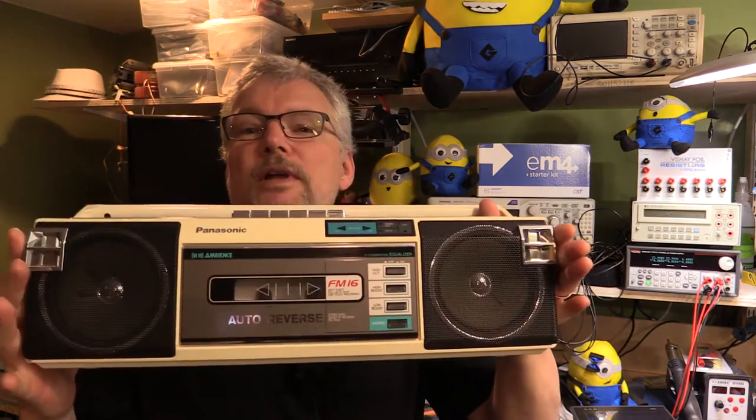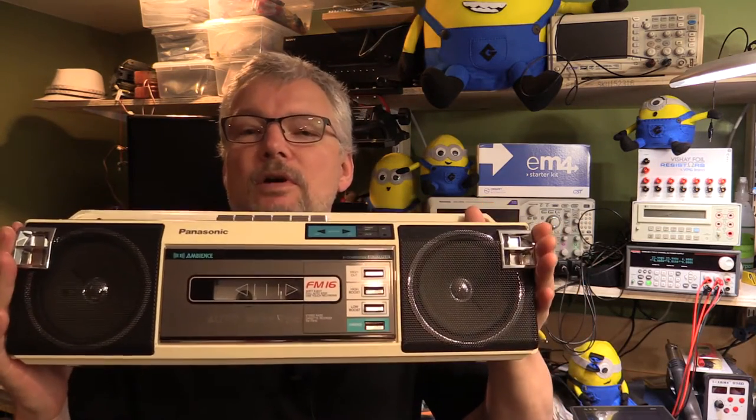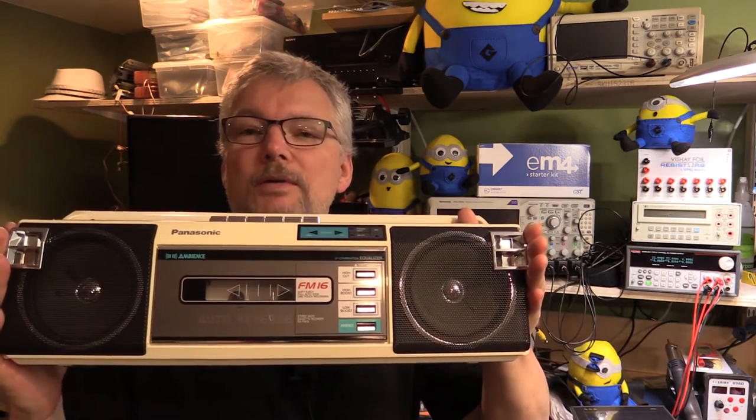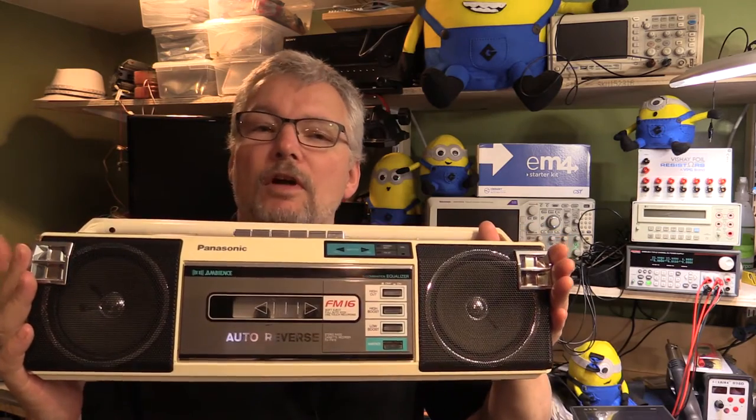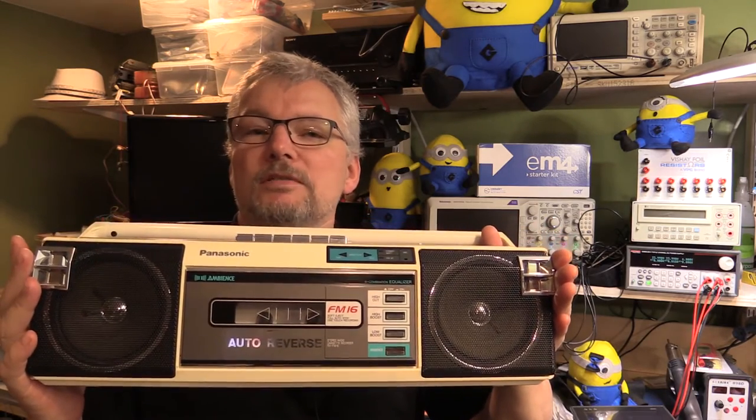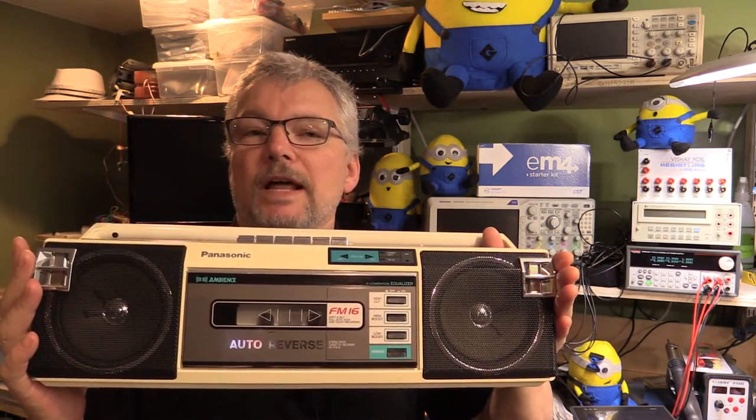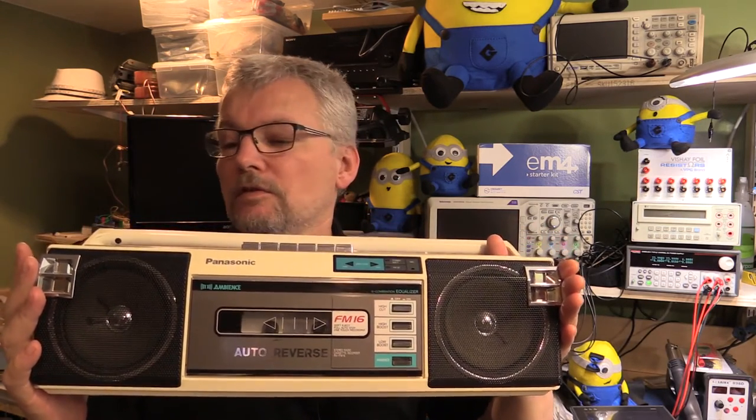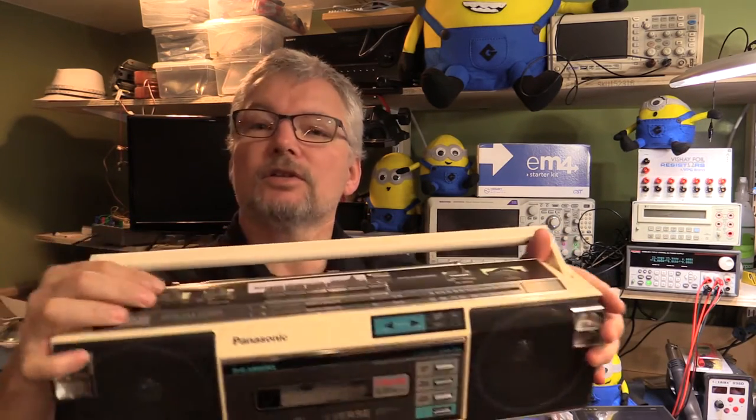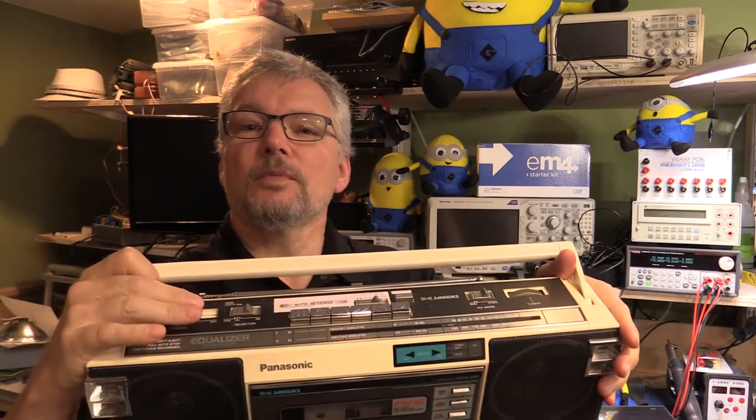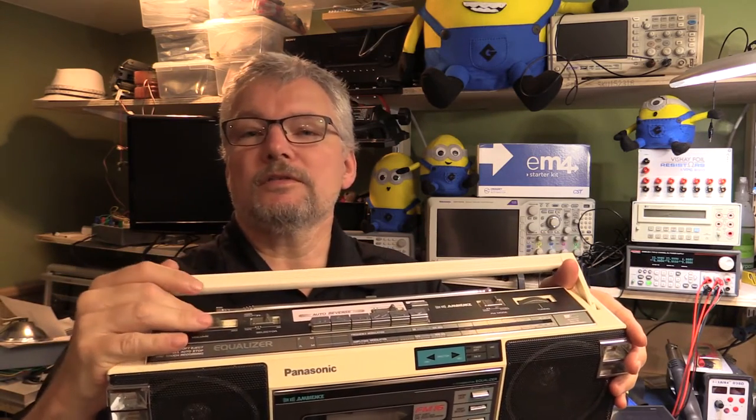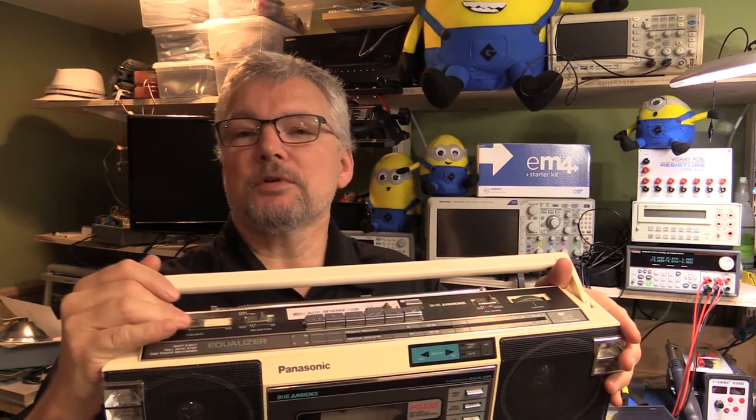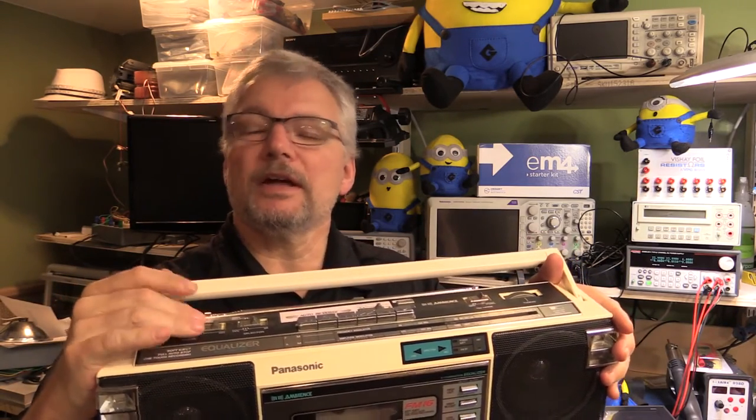So this is the radio and apparently what's wrong with it, I haven't powered it up yet to have a look, but the volume stays pretty much flat out and the volume slider control on the top here doesn't work very well. It's either very noisy or it's broken or something like that.